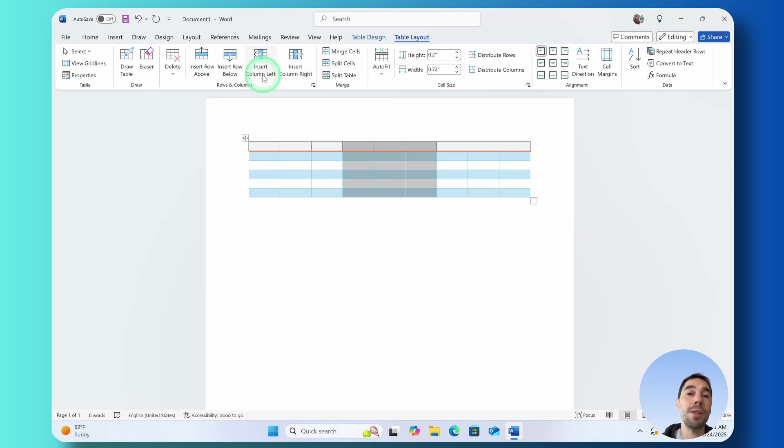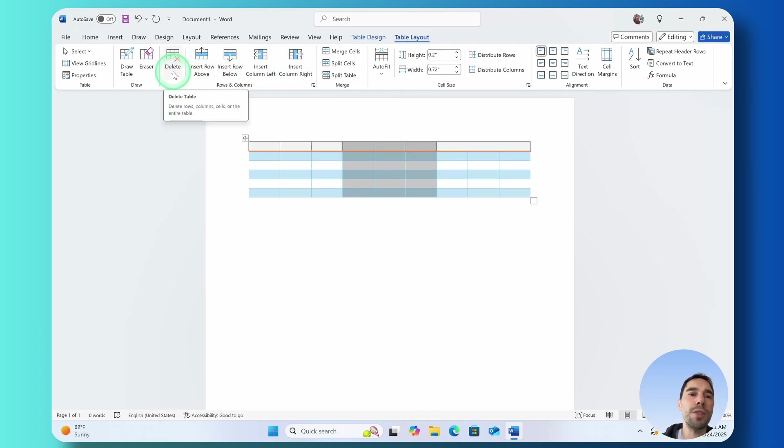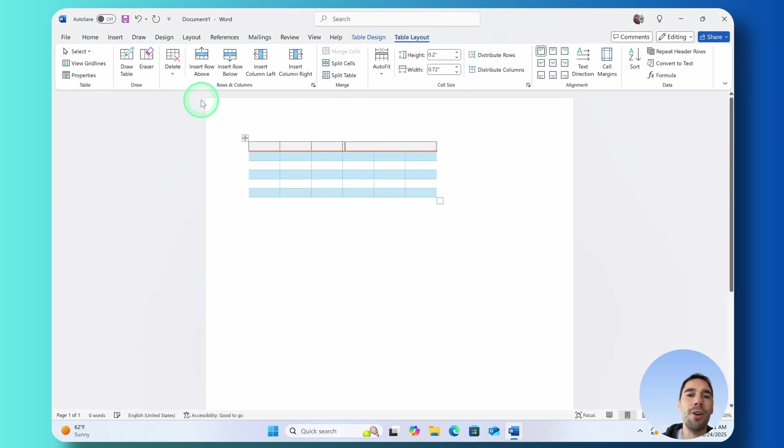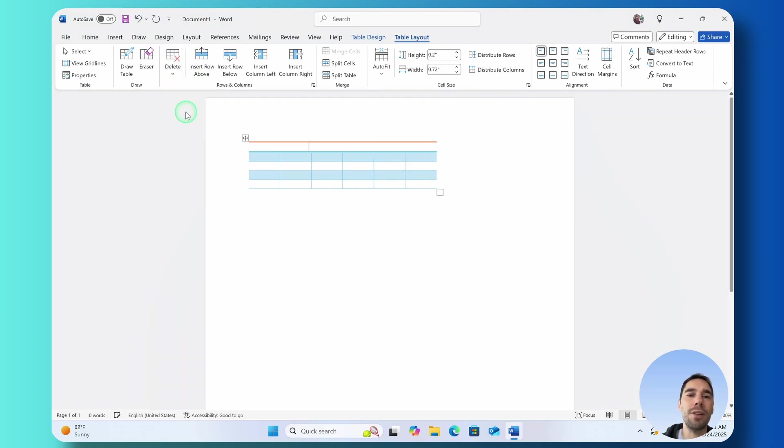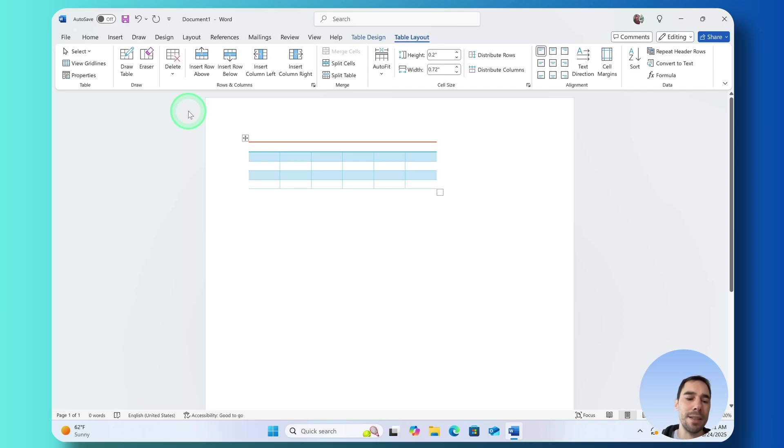If you wanted to delete them very similarly we can just choose the delete drop down and we could choose to delete a column or we could choose to delete a row and this will delete wherever your mouse is selected.